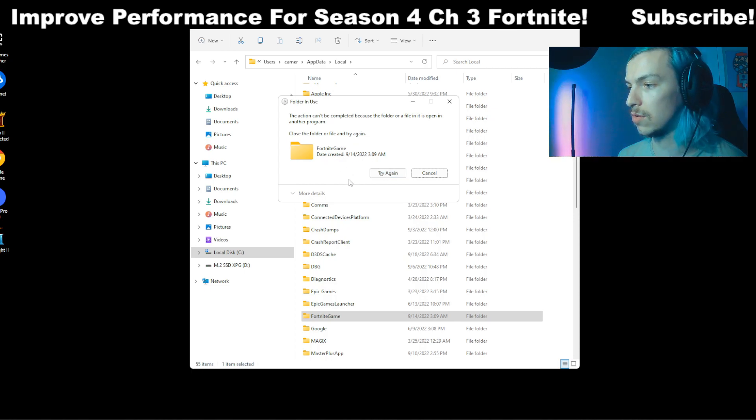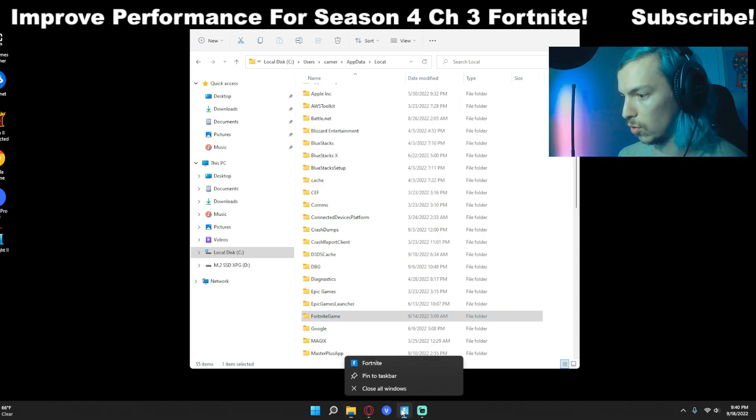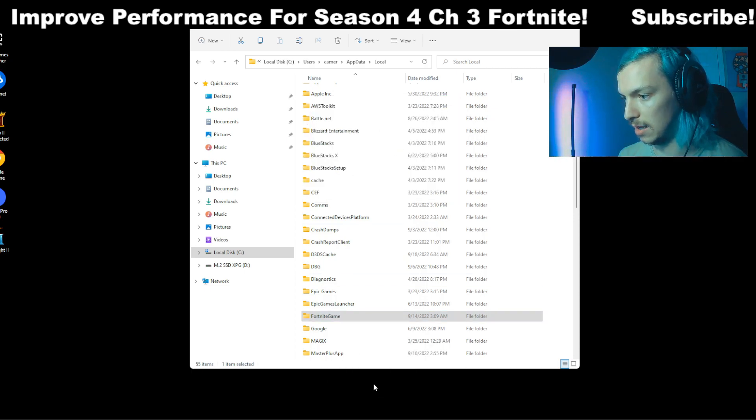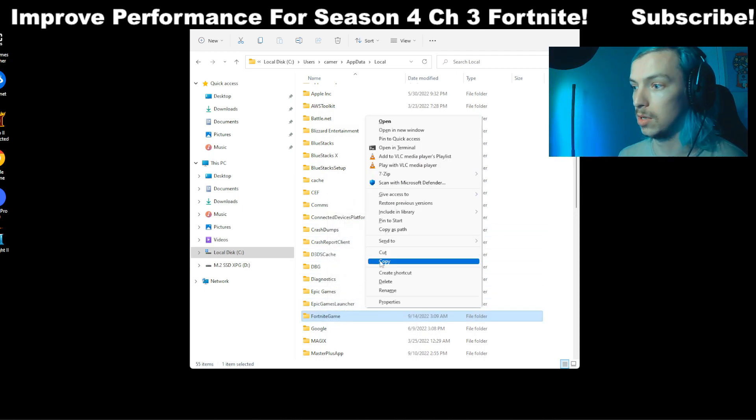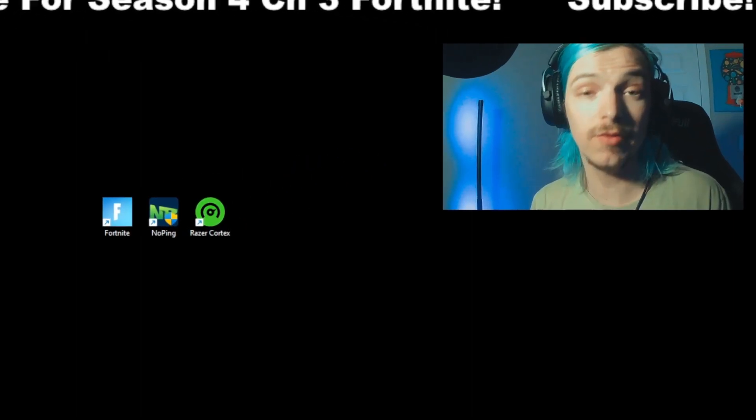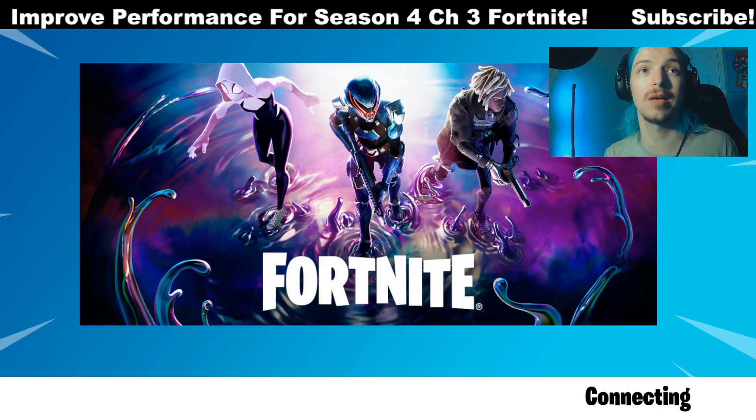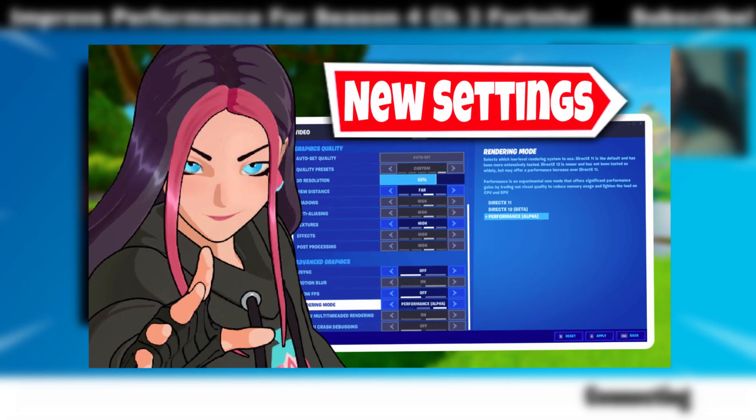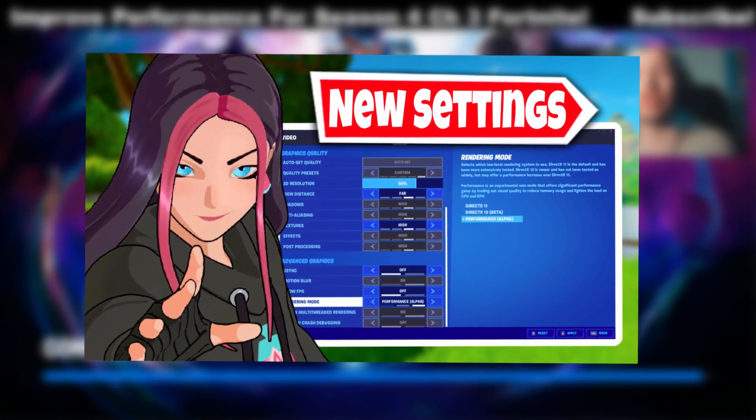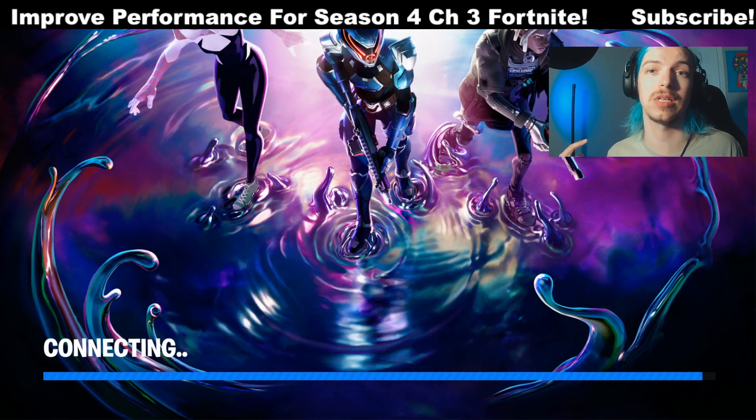You can literally delete the entire FortniteGame folder. You'll have to close Fortnite to do that, but you can delete it and it will just repopulate on its own the next time you load up Fortnite. Everything we discussed in this video is optimizing Fortnite outside of Fortnite, but if you need the best in-game settings, be sure to check the video on the screen now. There's a link to it in the description and it gives you all the best in-game settings for Fortnite.